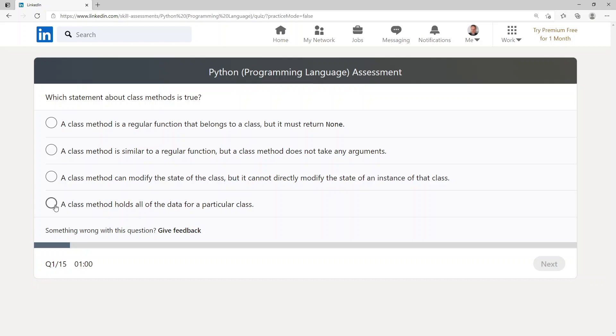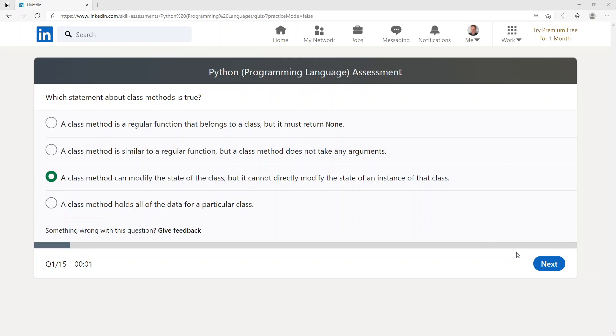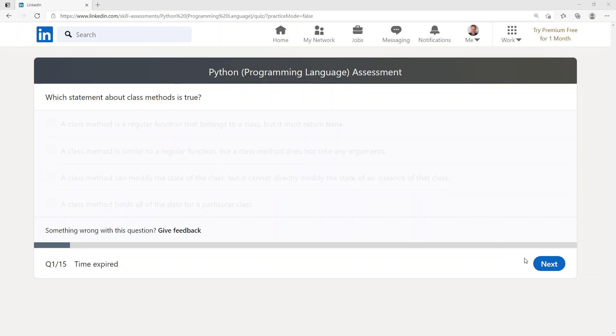I'm going to go with: a class method can modify the state of the class but cannot directly modify the state of an instance.